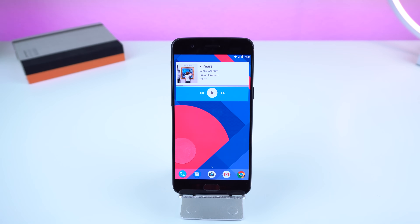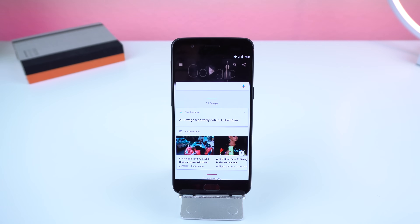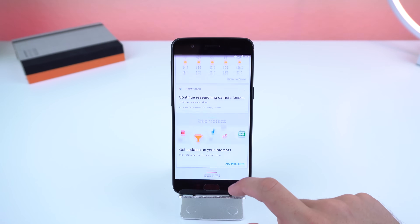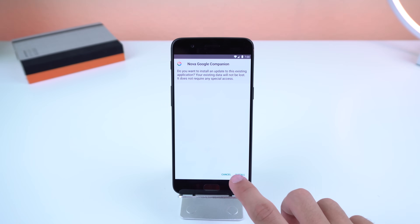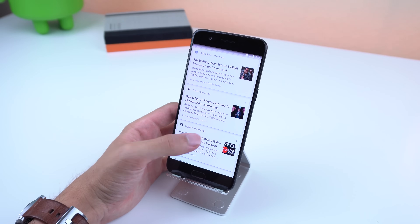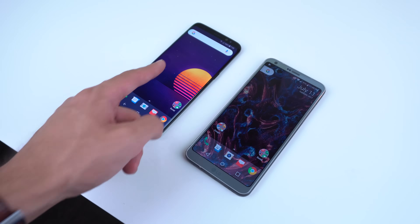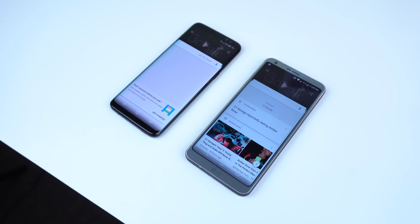If you switch over to the leftmost screen, you'll slide into the Google Now panel. To obtain this within Nova Launcher, just download the Nova Google Companion APK on APK Mirror, and once you install it, you should have Google Now functionality on your home screen. So far it has worked on every one of my devices, and you don't need Root to do this, so you shouldn't have any problems installing this as well.